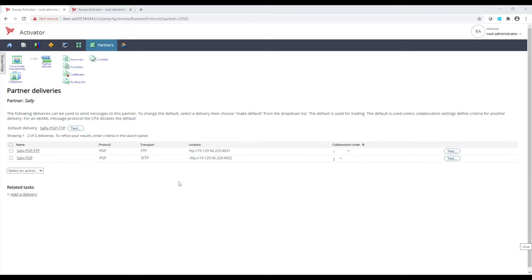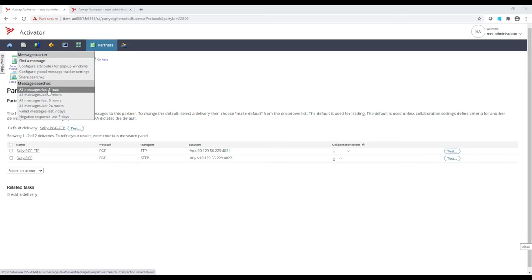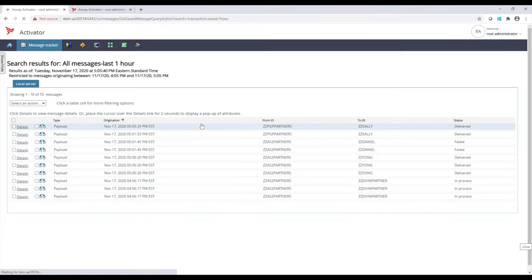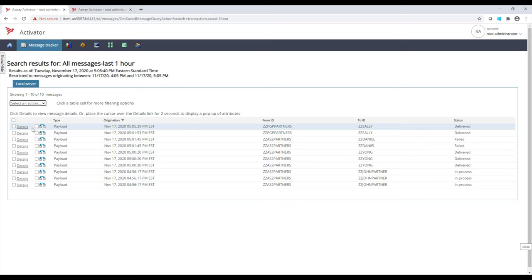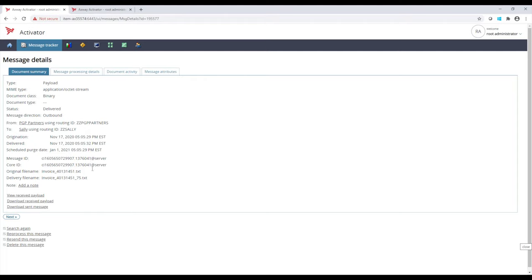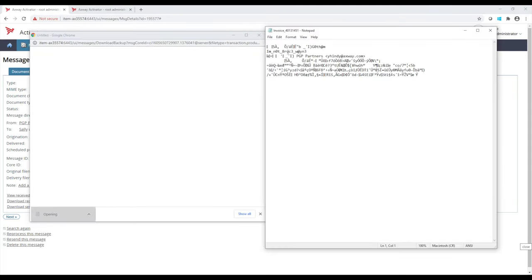What I'll do, I'll send some files, and it'll use this protocol and this delivery method and PGP encrypt the file. So I'll send the file. We take a look at Message Tracker. We see that a file has been delivered from PGP Partners Community to Sally. We click on Details, and I download this message and open it up. We'll see that it's been PGP encrypted.